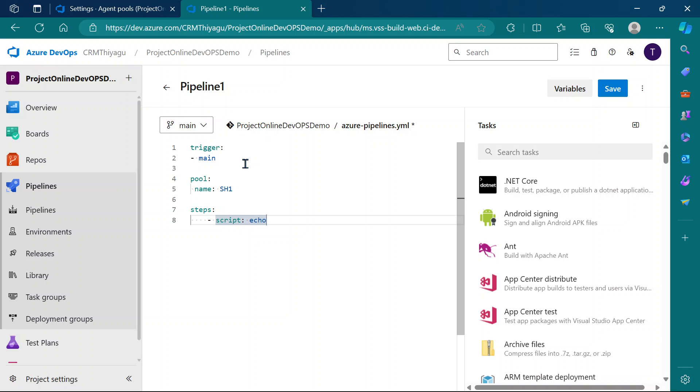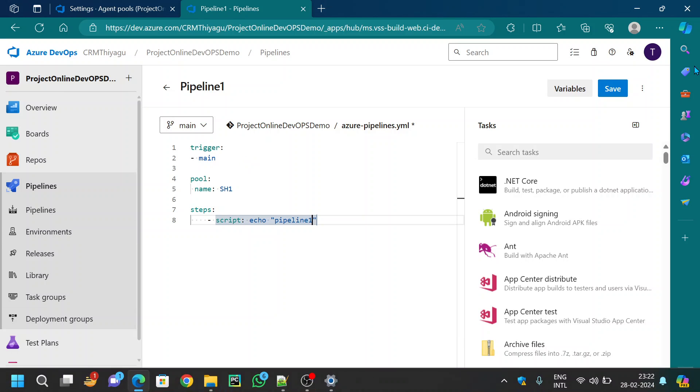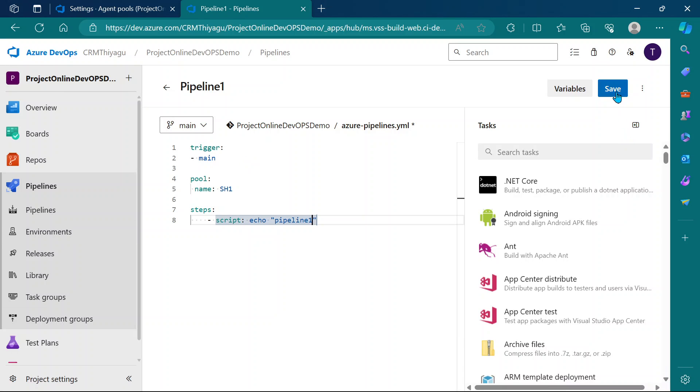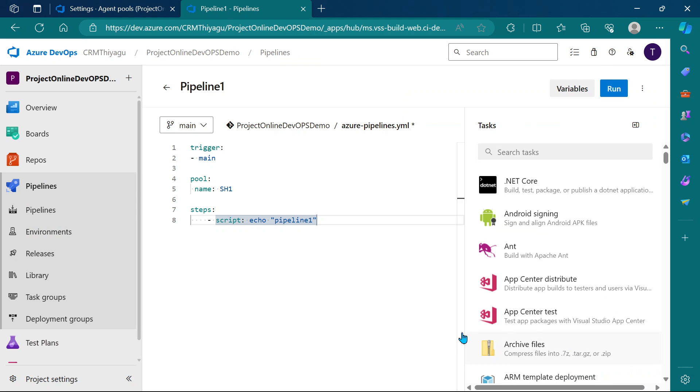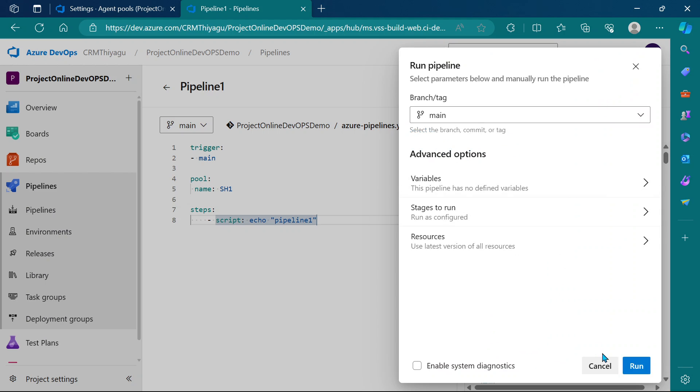Echo pipeline 1. Let me save this one and I will run it now.